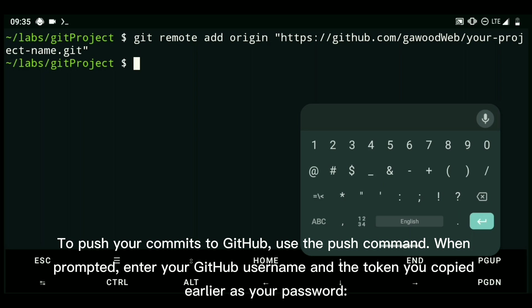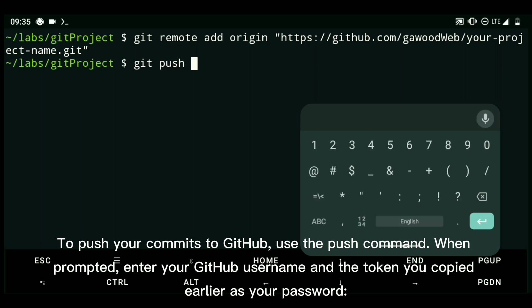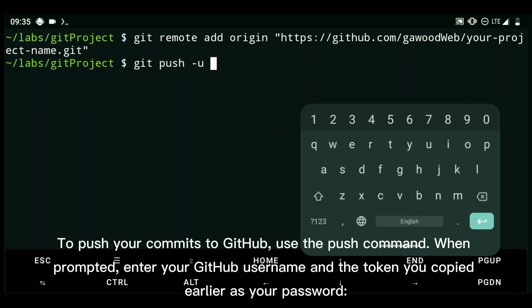To push your commits to GitHub, use the push command. When prompted, enter your GitHub username and the token you copied earlier as your password.